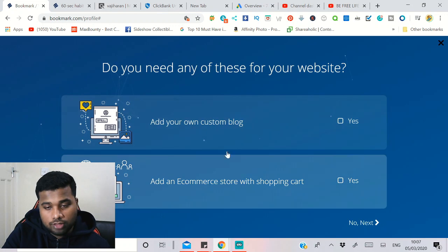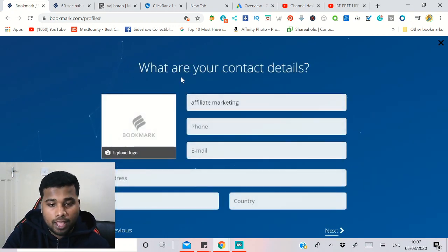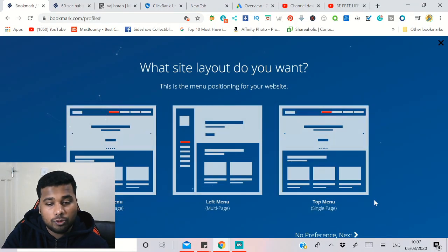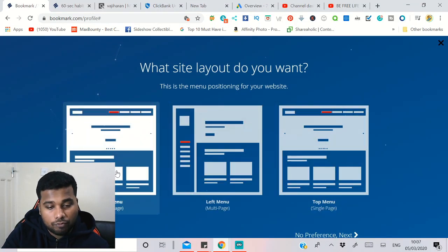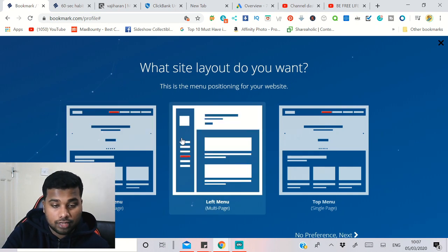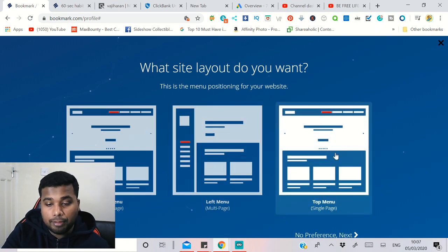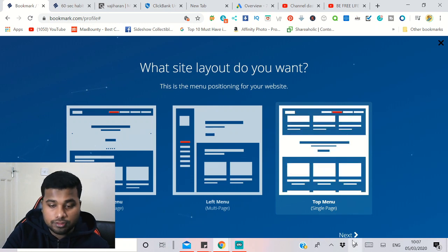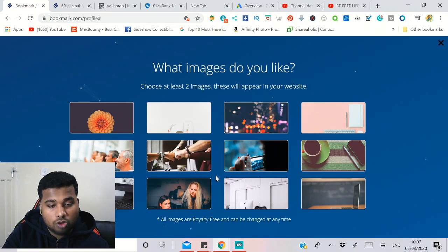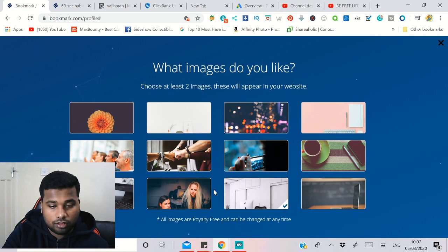It will ask if you want a custom blog or e-commerce store with a shopping cart — neither of those are needed for a landing page, so skip those and click Next. You can fill in an address but I don't recommend it. For the site structure, you'll see options like top menu with multiple pages or left menu with multiple pages — choose 'single page with top menu' because it's a landing page. Click Next, then select the images you want to use.